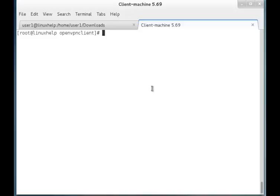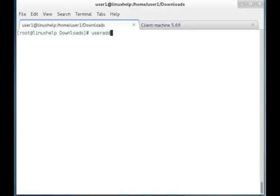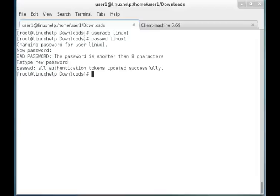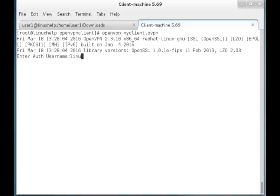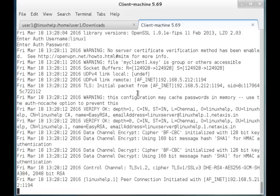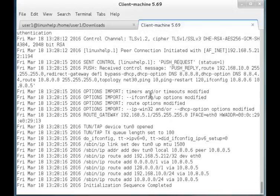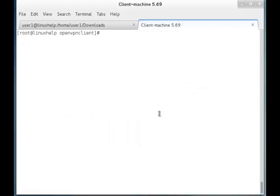Now we can check the reflection to be seen on the client machine which is made in the server machine. I am going to the server machine and adding one user called 'linux1', setting the password as '123'. Once the user is created, I am connecting to the OpenVPN with the newly created user 'linux1' from the client, giving the password '123'. You can see that the user linux1 is connected from client to server. Thus, the OpenVPN is installed and configured — CentOS 6 Linux client machine connected to CentOS 7 server. Thank you.